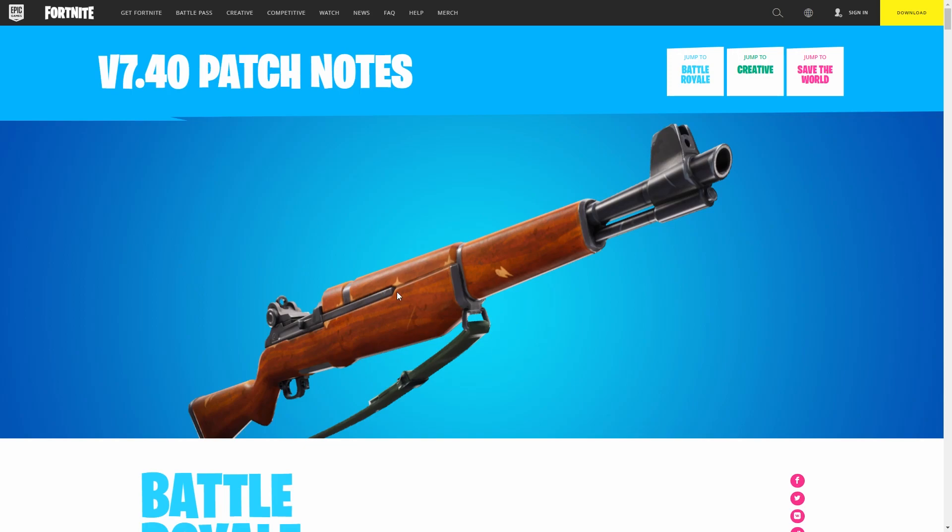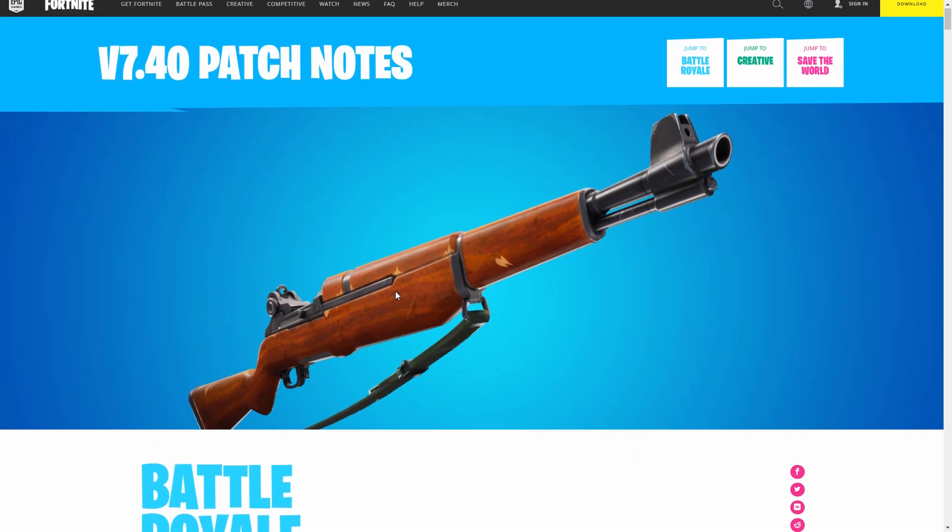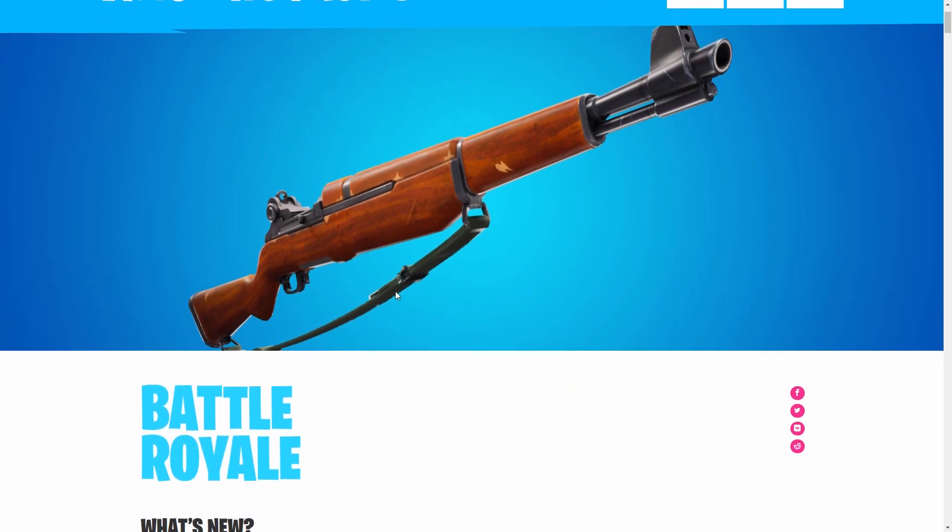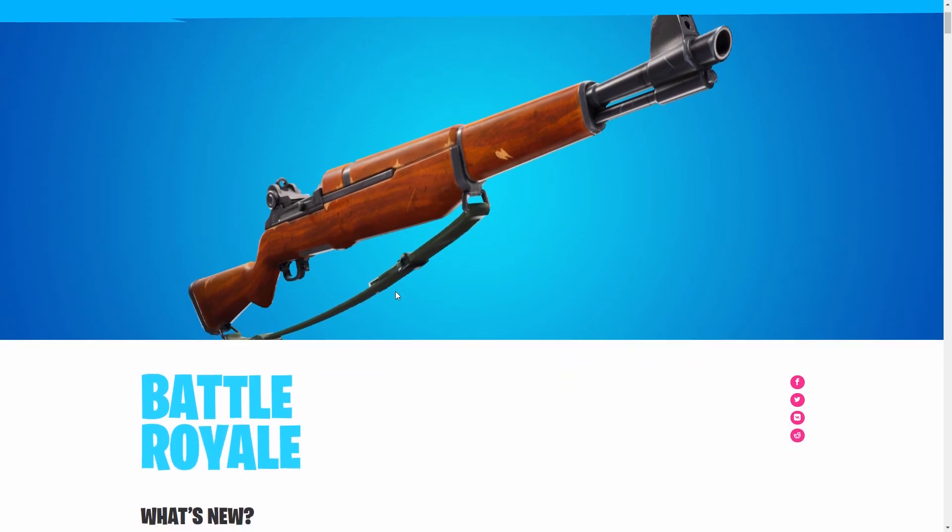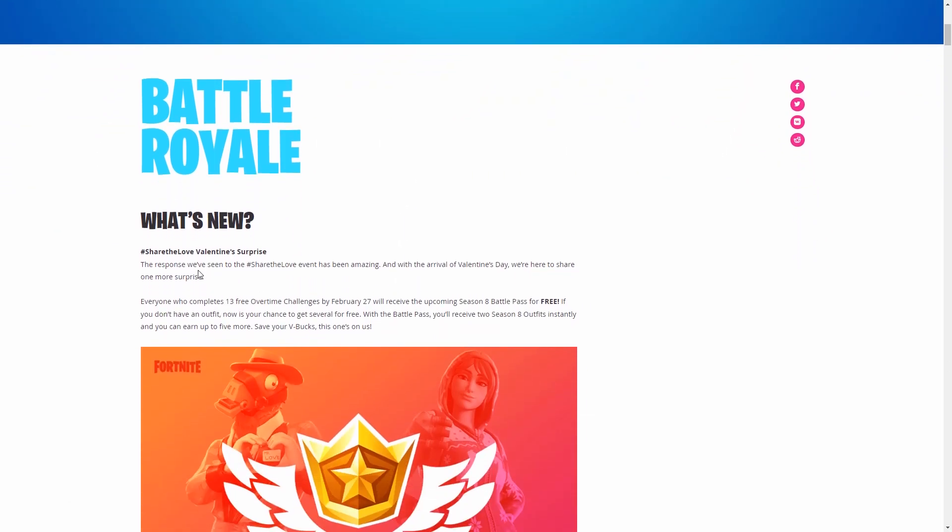The first thing you see is the new gun that's coming out. It's like an M1 Garand, I'm not sure exactly what they're calling it in game, but from what I've seen it's not very good.